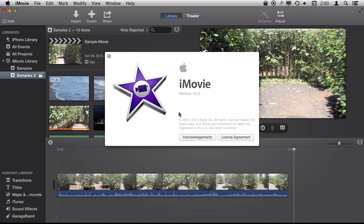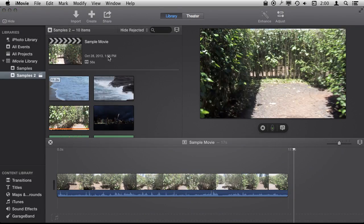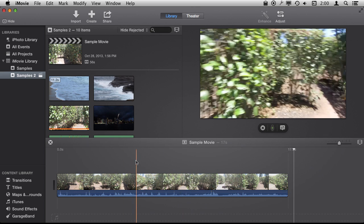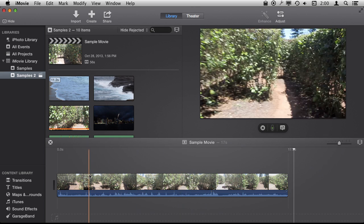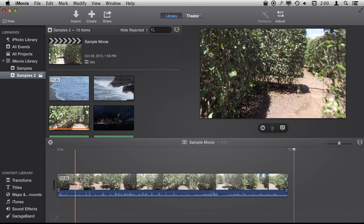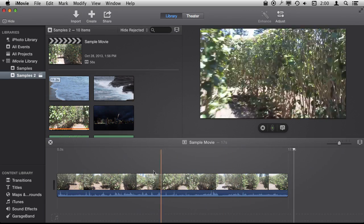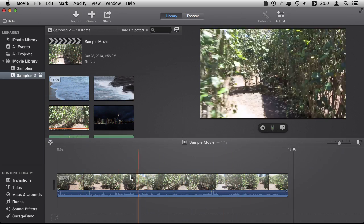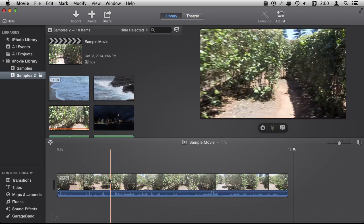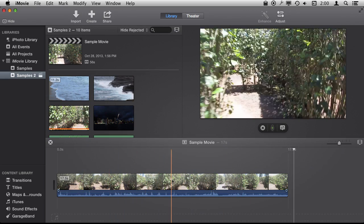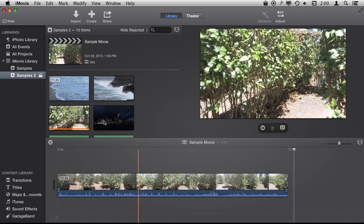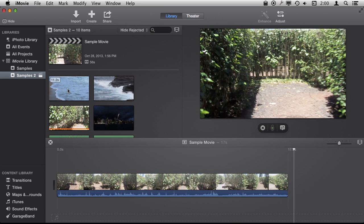So I'm using iMovie version 10 and we're going to look at using cutaways. Cutaways are when you have one video, like here we have this one clip inside of my sample movie and I want to cut away temporarily to something else.